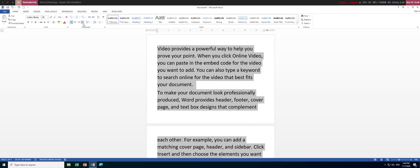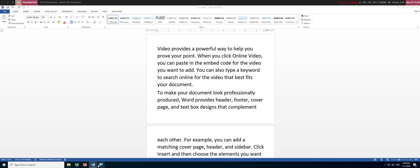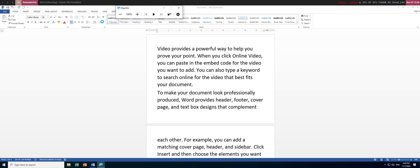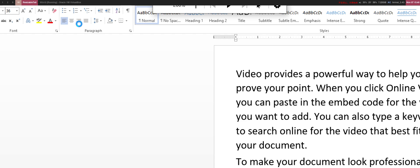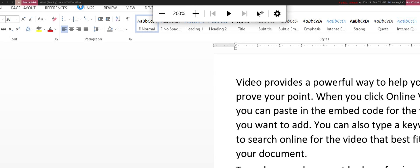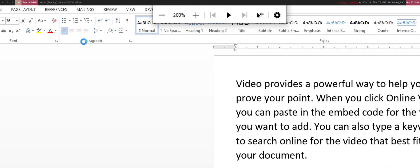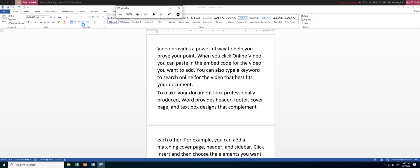Select all with Ctrl+A and then move the cursor to the Home tab. Under the Home tab, in the Paragraph group, we have four types of alignment. By default it's left align, then center, then right, and then justify. We'll be using justify for this video.